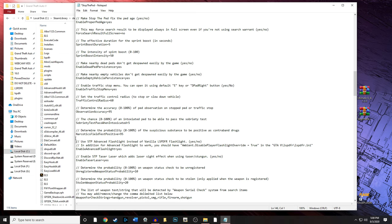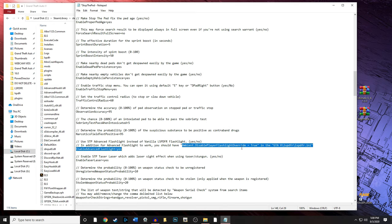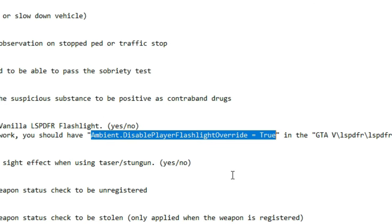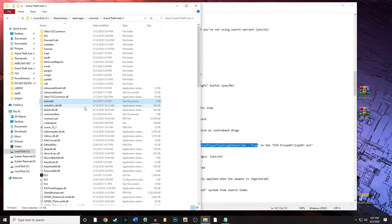Another cool feature in Stop The Ped is the advanced flashlight. The vanilla LSPDFR flashlight does not work during the daytime, which is frustrating — for example, if you go into a building looking for a suspect in the daytime, the flashlight still won't work. The Stop The Ped advanced flashlight overwrites that, makes it work, and the beam looks really cool. I'll show you how to enable it.